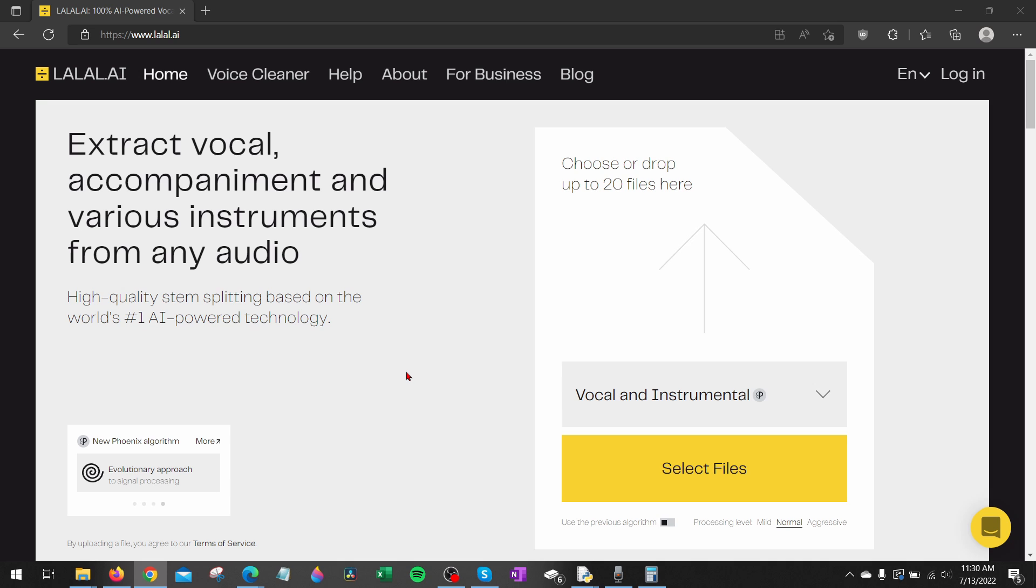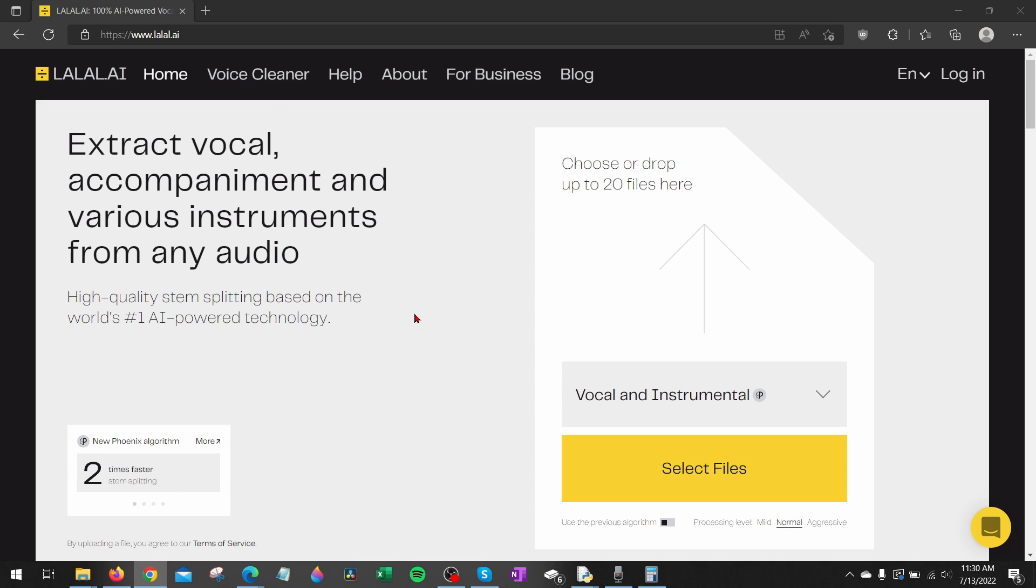So to get started with removing the vocals from a song the first thing we need to do is go to lolo.ai and check the description. I'll have a link down there so you can just click that as well as a detailed write-up in case you get lost while you're doing this.